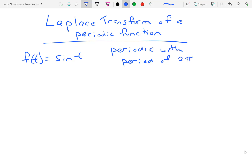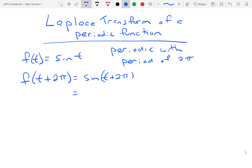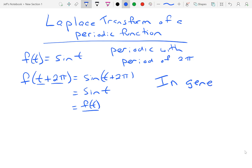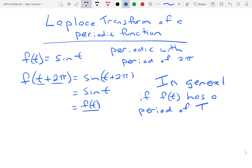In a trig class, we say that sin(t) has a period of 2π, because every 2π this graph will repeat. We use the fact that f(t + 2π) = sin(t + 2π), which, due to the fact that it is periodic, equals sin(t), which means that equals f(t). So if a function has some period T, then f(t + T) = f(t).